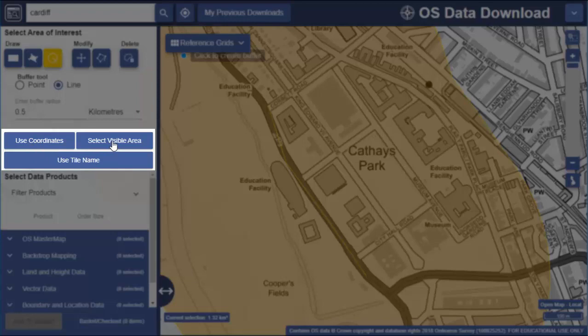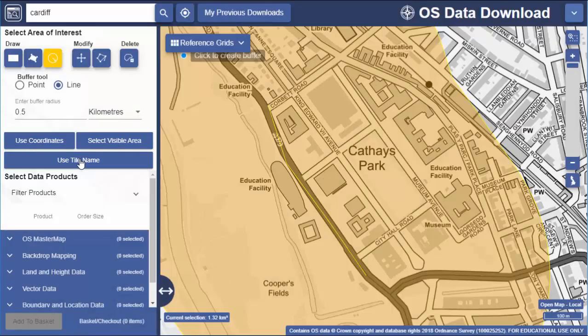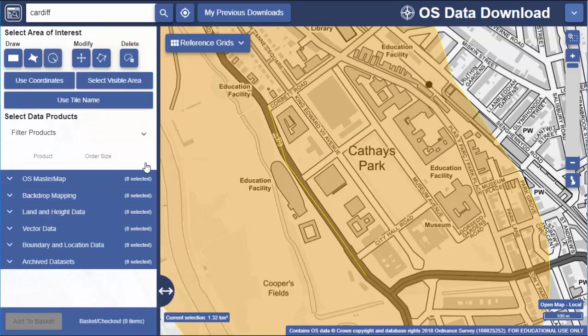Finally, you can input an Ordnance Survey tile name. With your area highlighted, the next steps are to select your data products and add to basket.